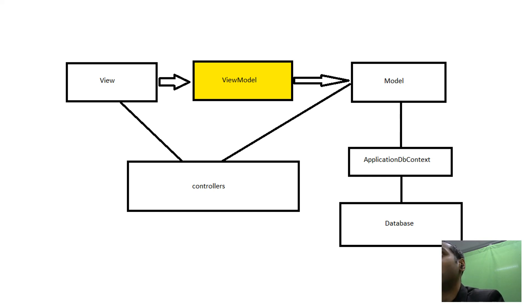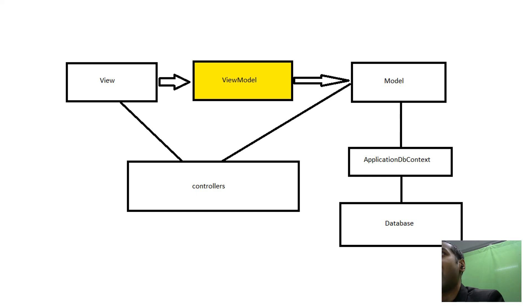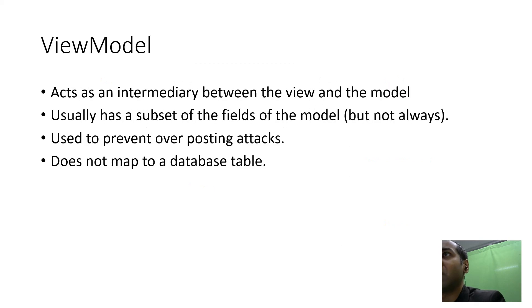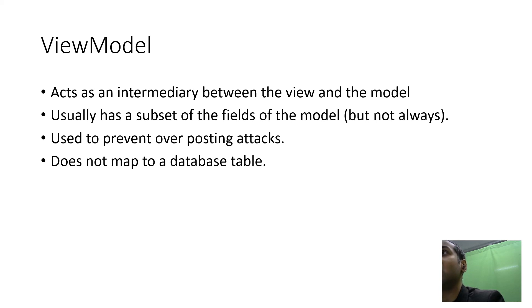The view model is a type of model that doesn't map to a database table. Rather, it acts as an intermediary between views and models.